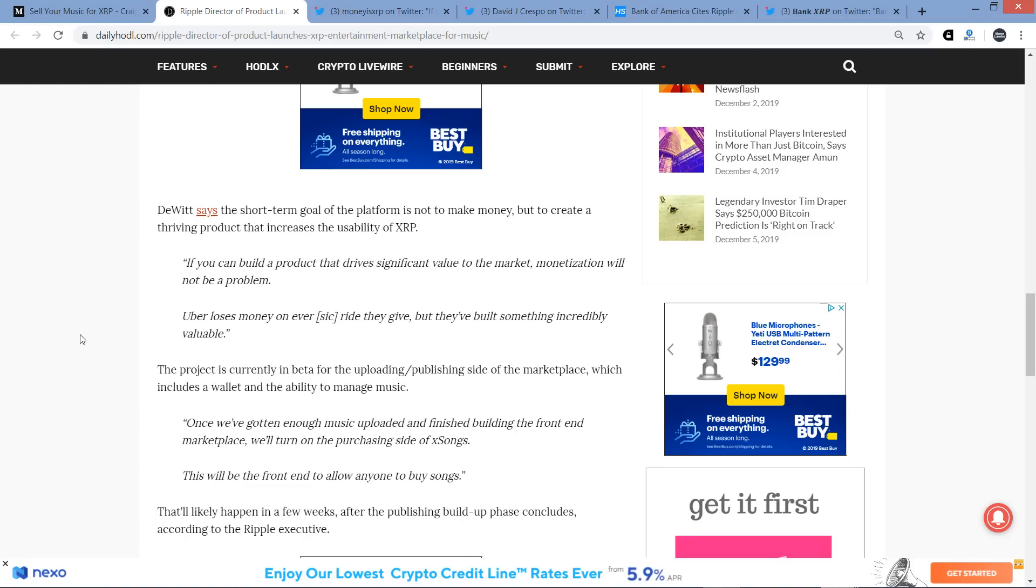Indeed, so that means leave your United States dollars at home, or if you don't use United States dollars, whatever stupid fiat currency you've got in your wallet, you leave that at home ain't no good here. DeWitt says the short-term goal of the platform is not to make money, but to create a thriving product that increases the usability of XRP. Guys, look at this. It's like so many keywords in one sentence. Usability, XRP, thriving. So the also. Keywords, I'm telling you. So here's a quote now.